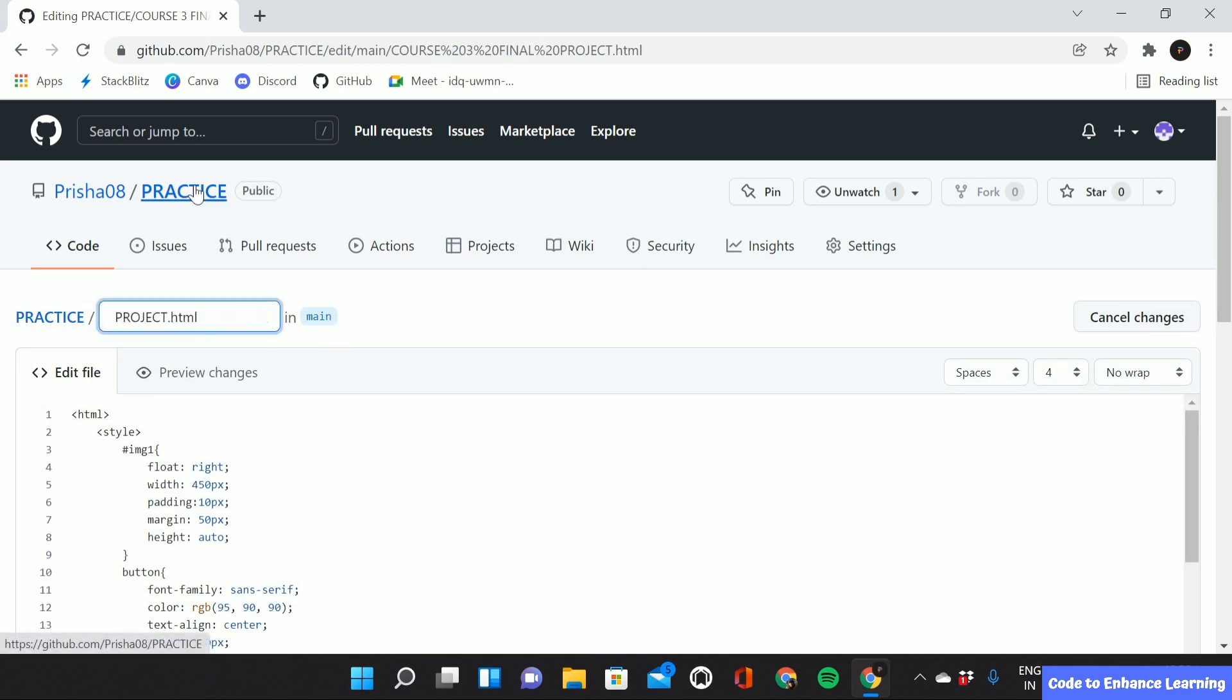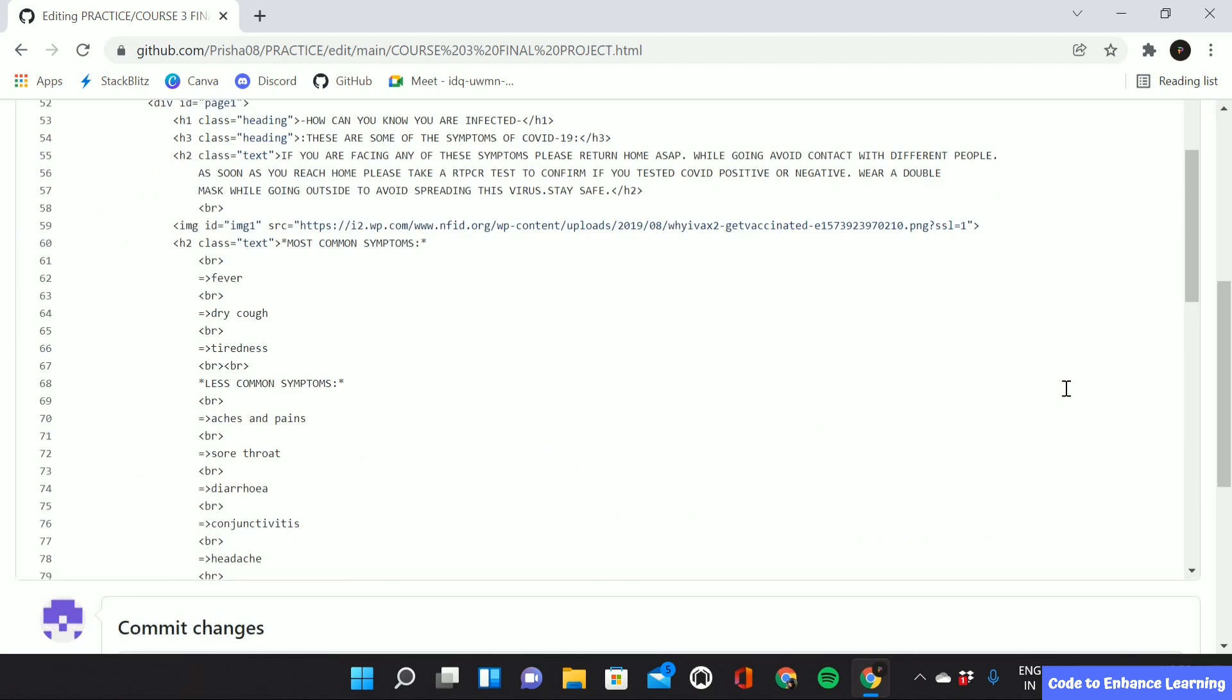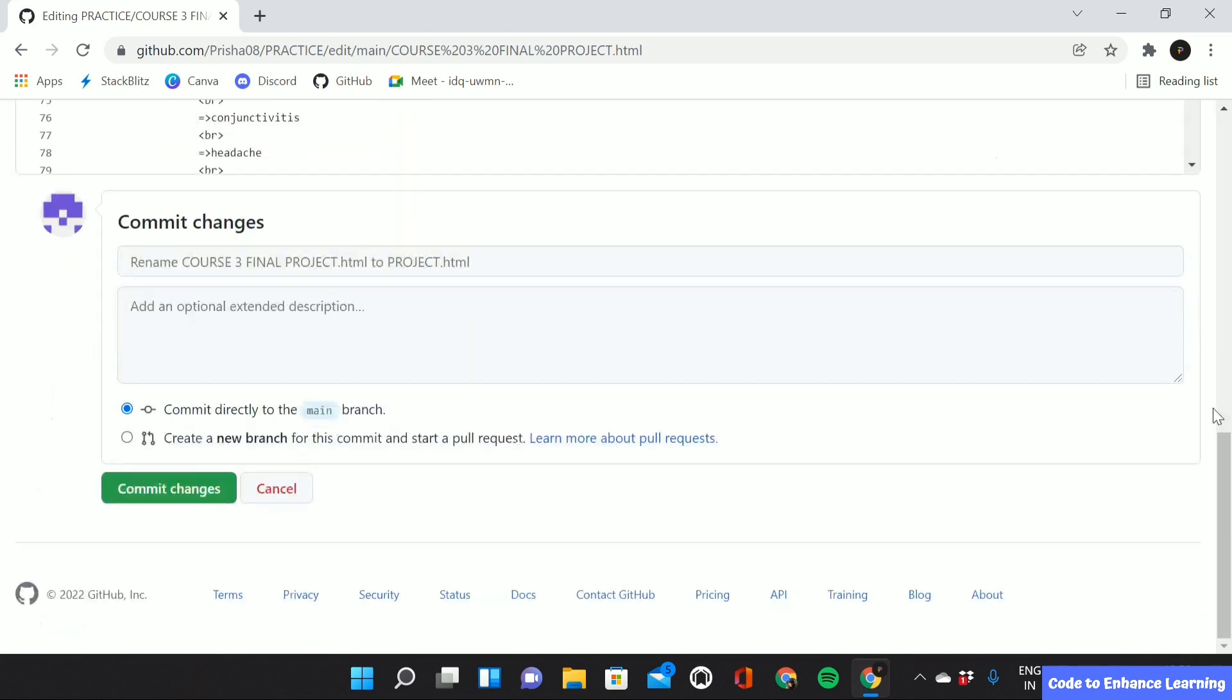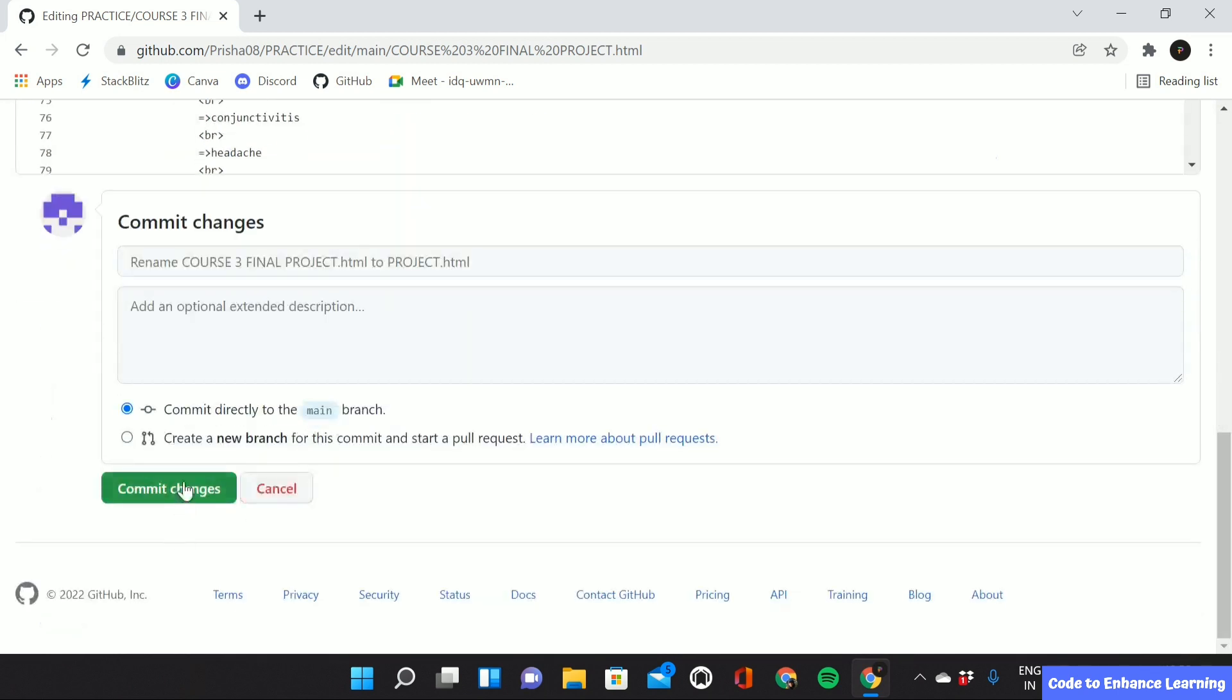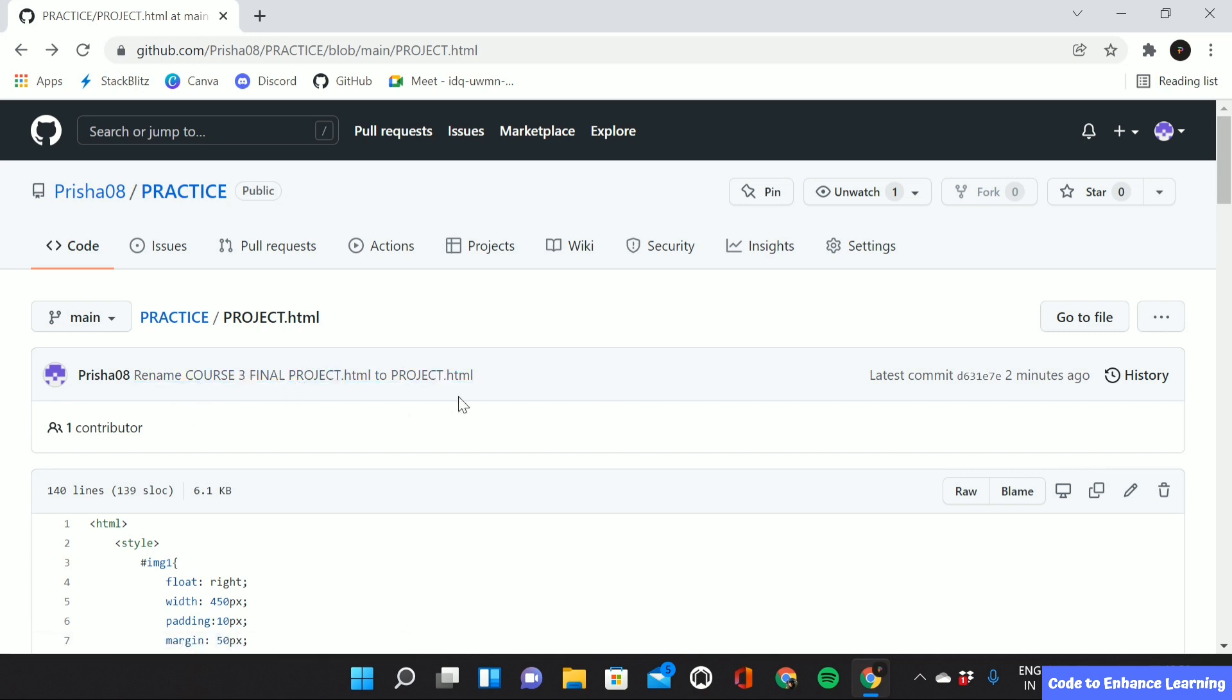Keep in mind that you do not have to keep any spaces between the HTML and the word, and also there should be no spaces before the word. After doing that, we have to drag down and click on commit changes. Here we can see that we have successfully renamed the file from course 3 final project to project.